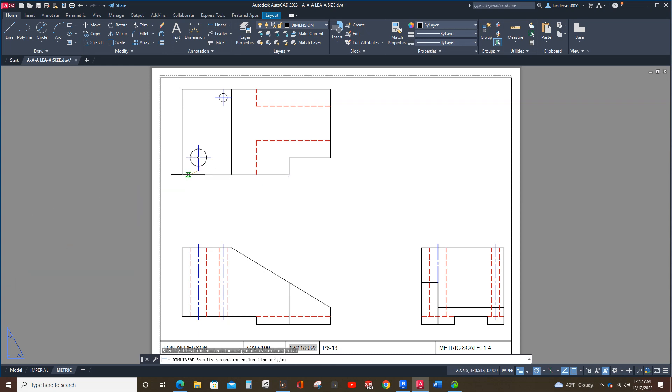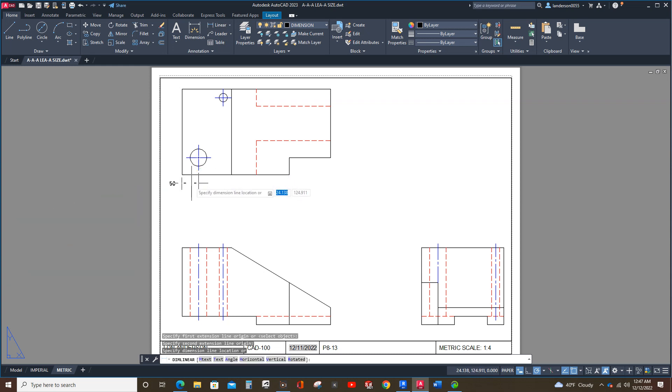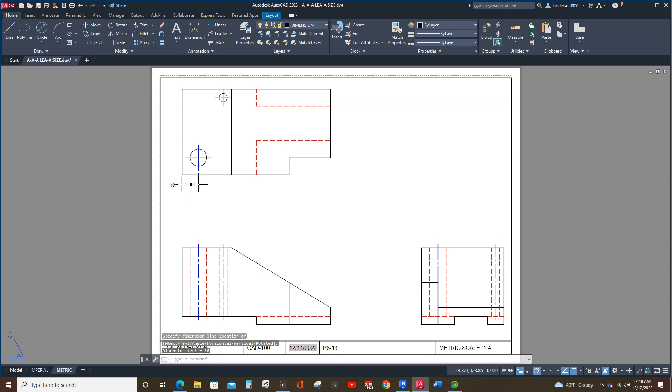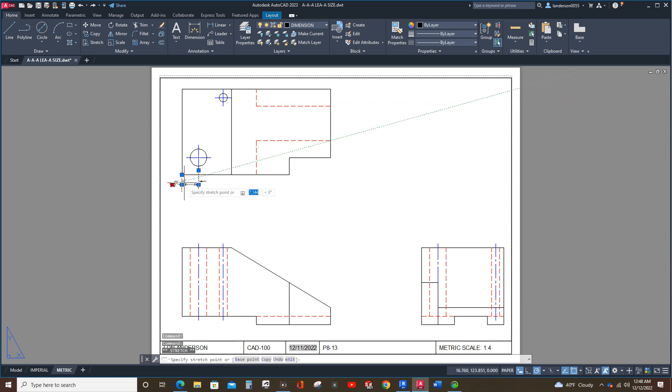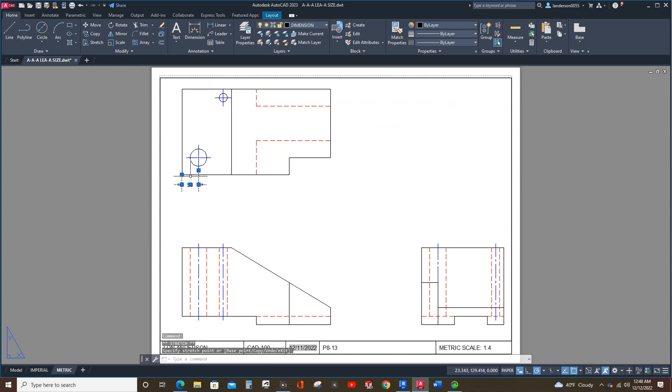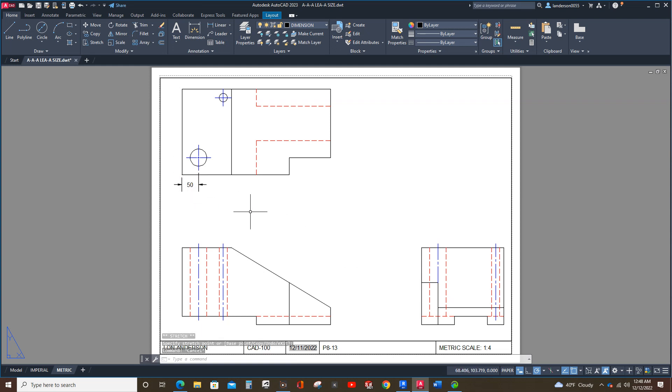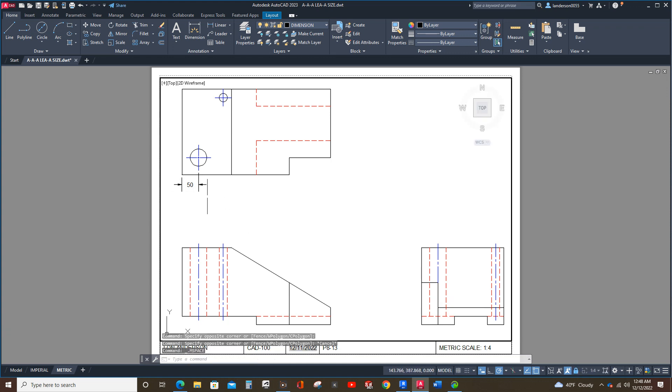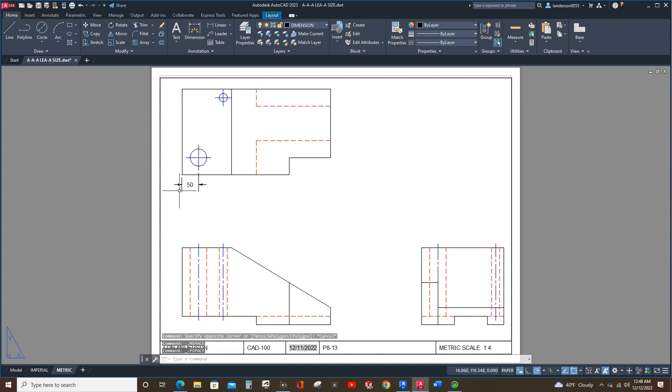First thing we're going to do is start with this. And you want to bring that down so that the number, your text on your dimension, is about the height. Let me zoom in here. Let's see. Wait. Am I? Ah, I'm not in the viewport.